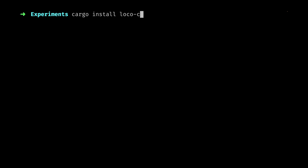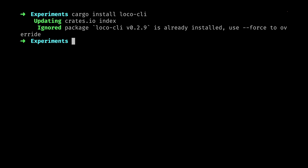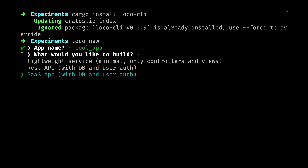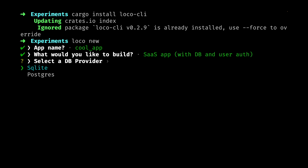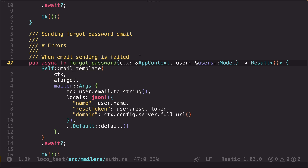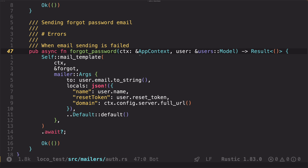To get started with loco, first install the CLI tool with cargo install loco-cli. Then to create your loco-based project, run loco new, and you get a nice project creation wizard asking you a few questions. You know this is a batteries-included framework when you have the option to set up a new project with a database and user authentication already integrated. The authentication mechanism you get out of the box is complete with welcome emails, password recovery, and all the standard stuff.